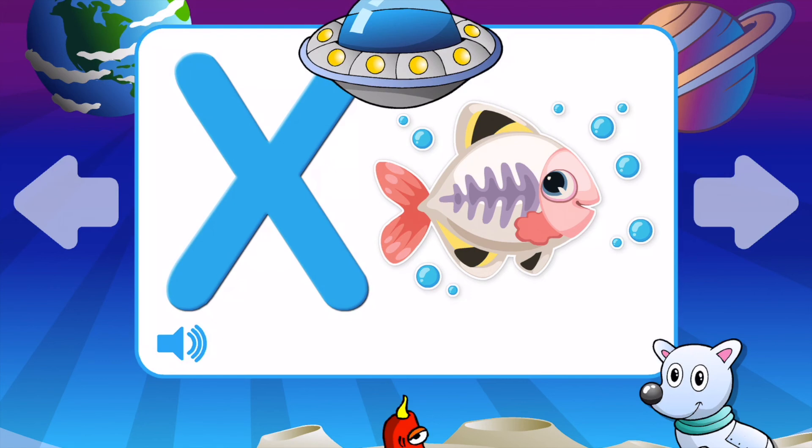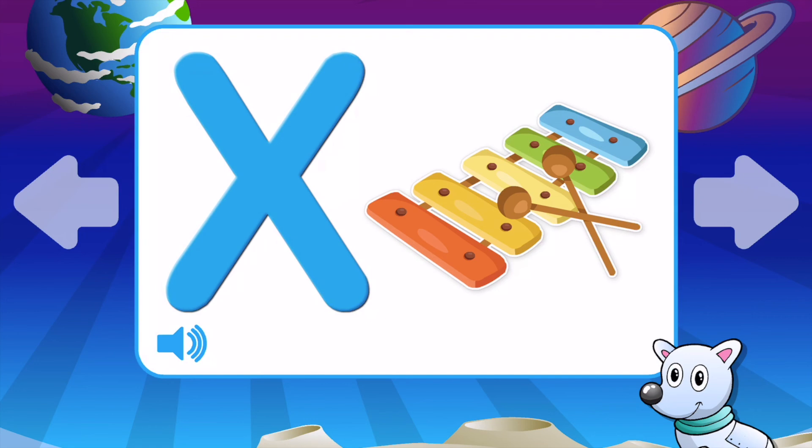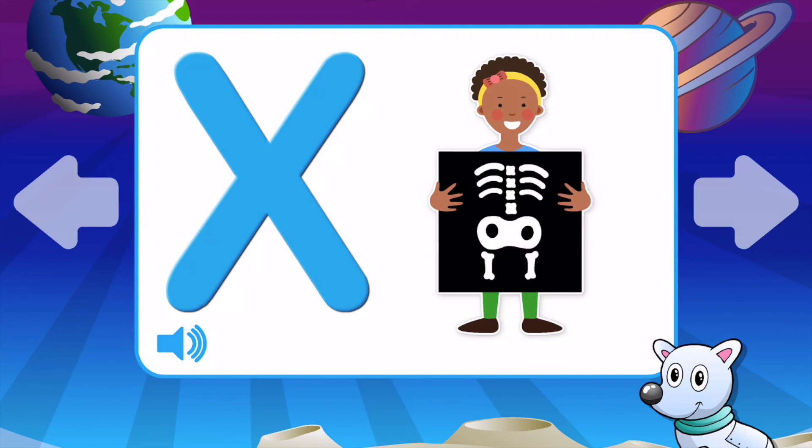X is for Xylophone. X is for X-Ray. X is for X-Ray Fish.